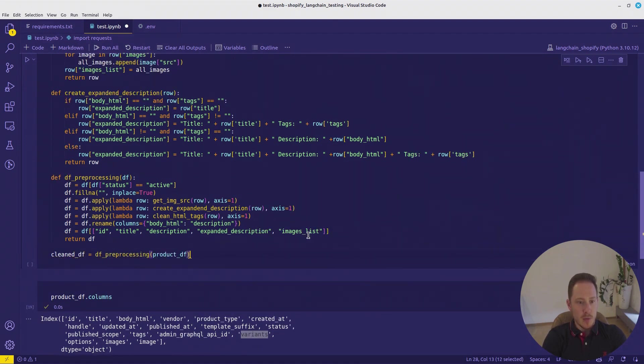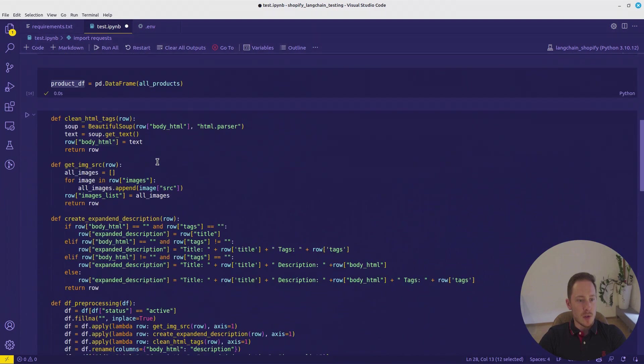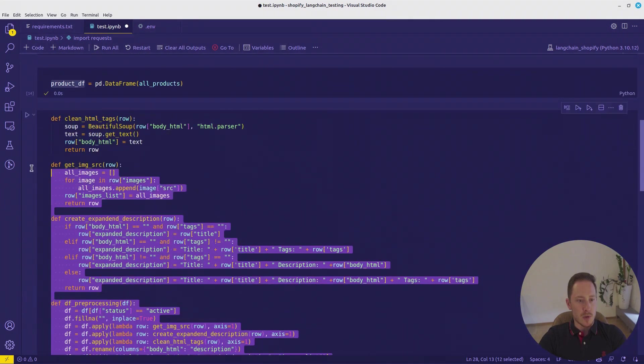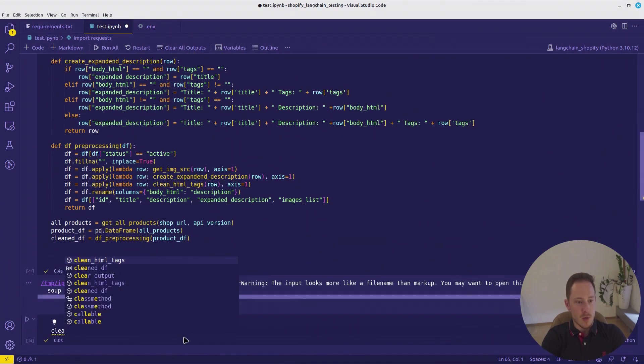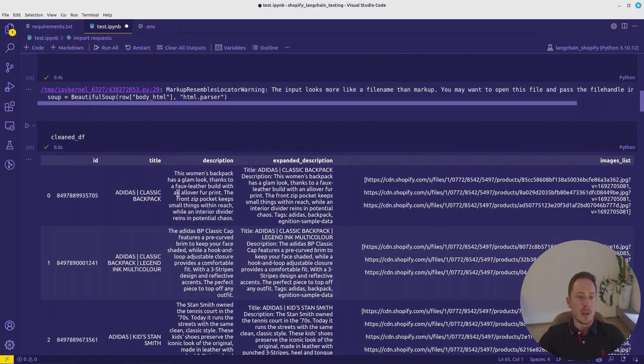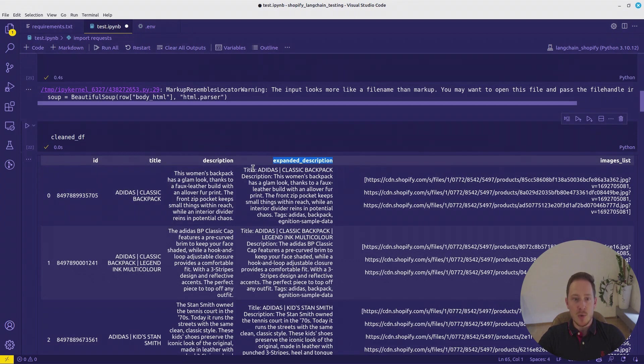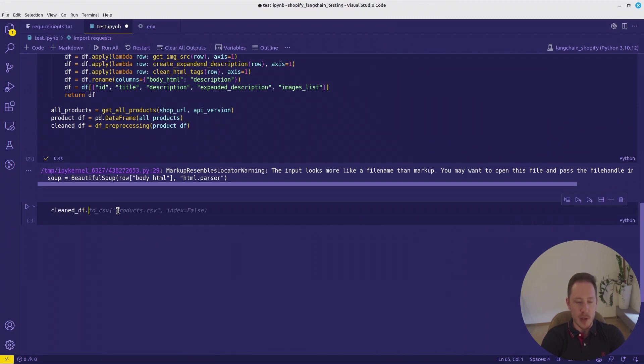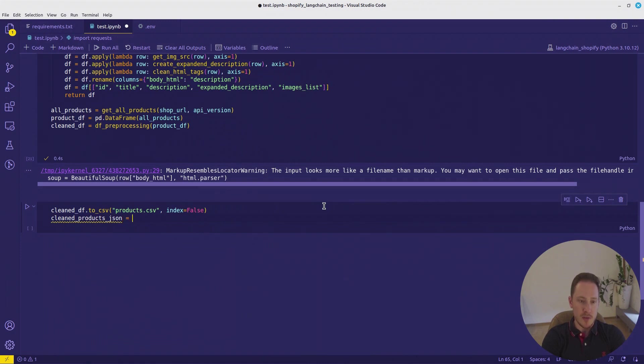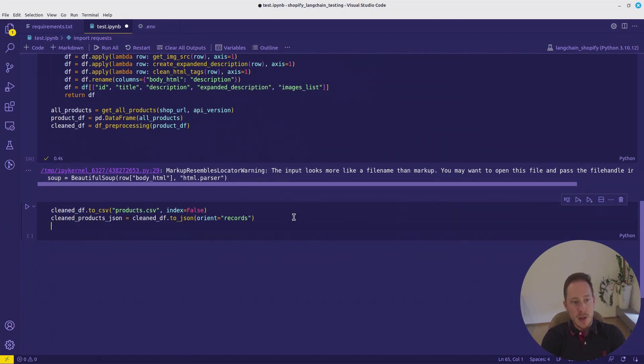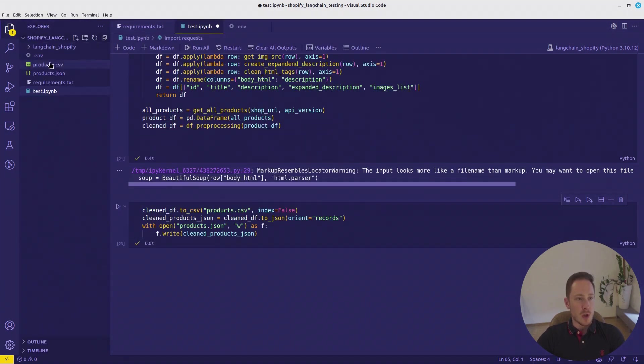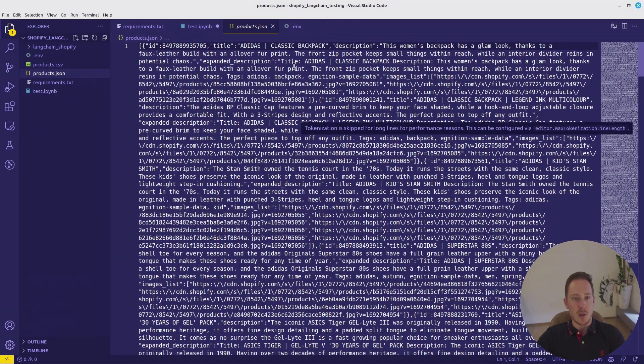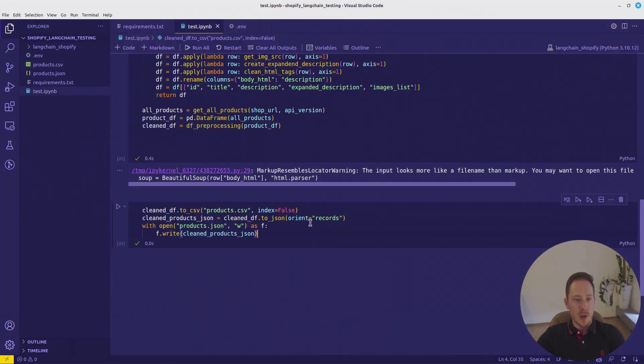Cleaned dataframe will be... Let's look at the cleaned dataframe and there we have it. The ID, the title, the description, the expanded description, the tags, perfect, and the image list. We want to do two things here. First, we want to save the dataframe as a CSV file, products.csv, ignored index, and we want to turn it into a JSON file. You want to orient it to records. It's important here. So every row will be one JSON element. Here are the JSON products. Here's the CSV file. Perfect.